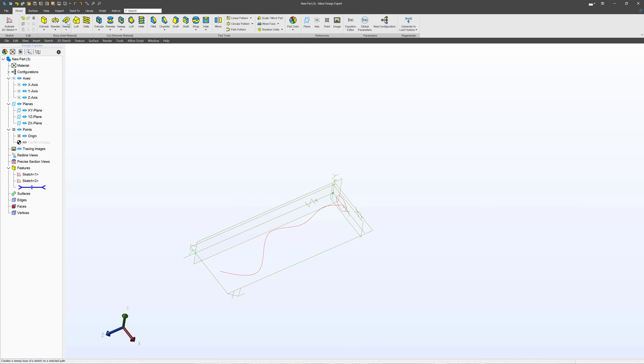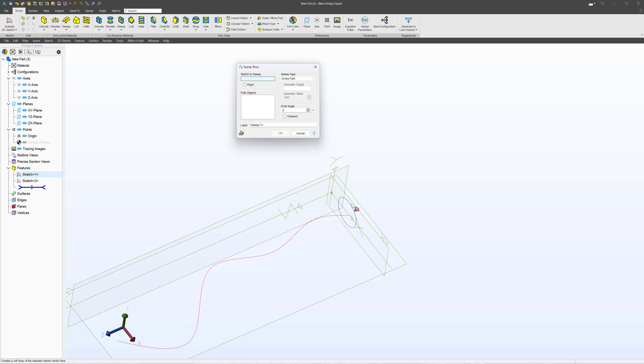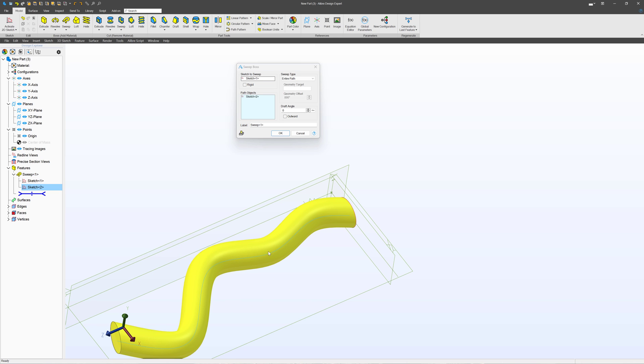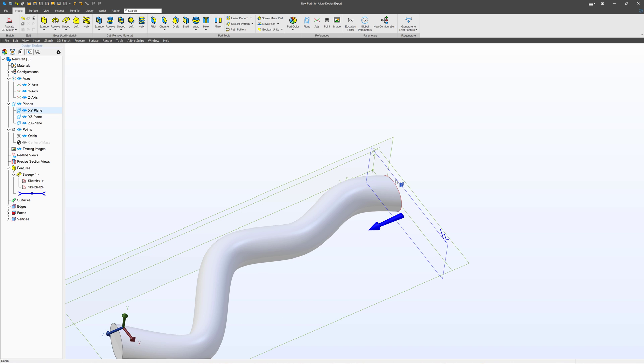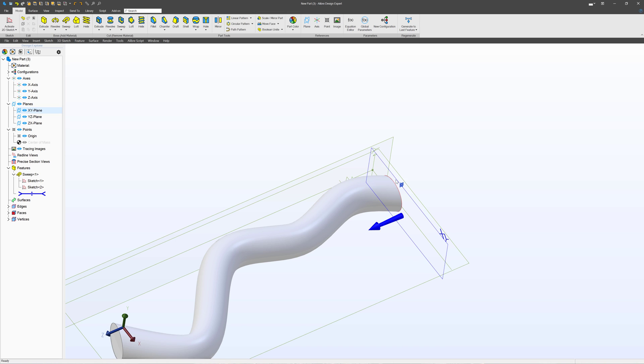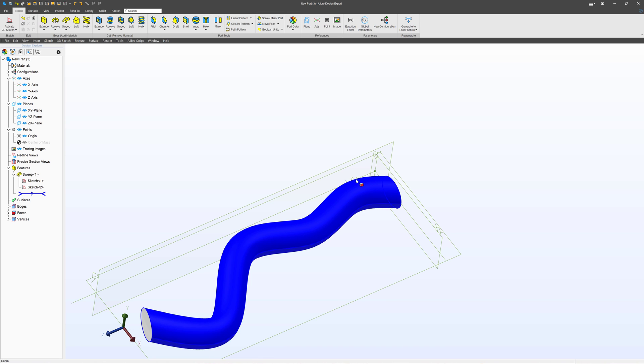So we can go with a sweep. That takes our profile down a specific path. But what if I want to change shapes? This will always be circular as it goes down the path. What if I want it to turn into a square or something else?